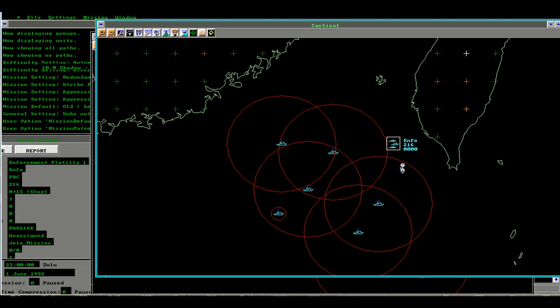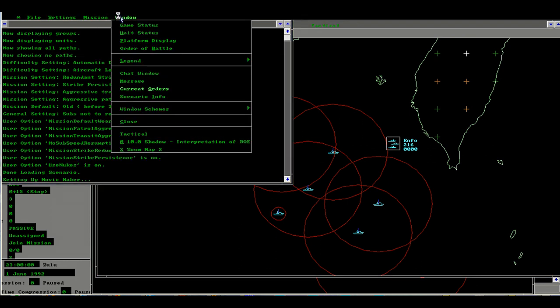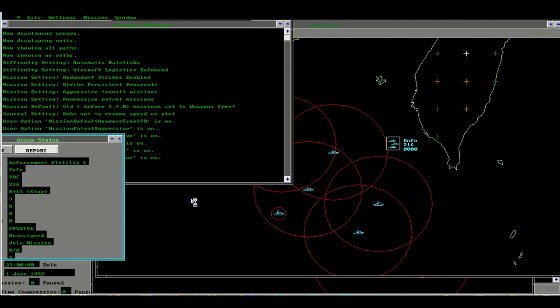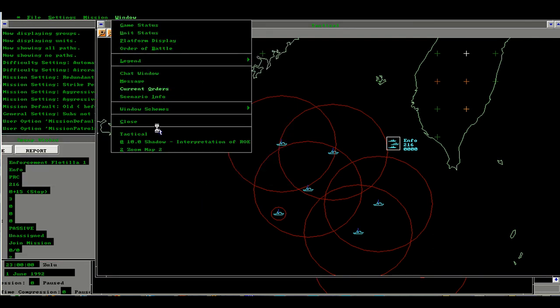This is a multiplayer session between Herman Hum and Alexander Eylard. Alexander is living in the People's Republic of China and he wanted to play a scenario in his neck of the woods. So we selected the 10.0 scenario named Shadow.